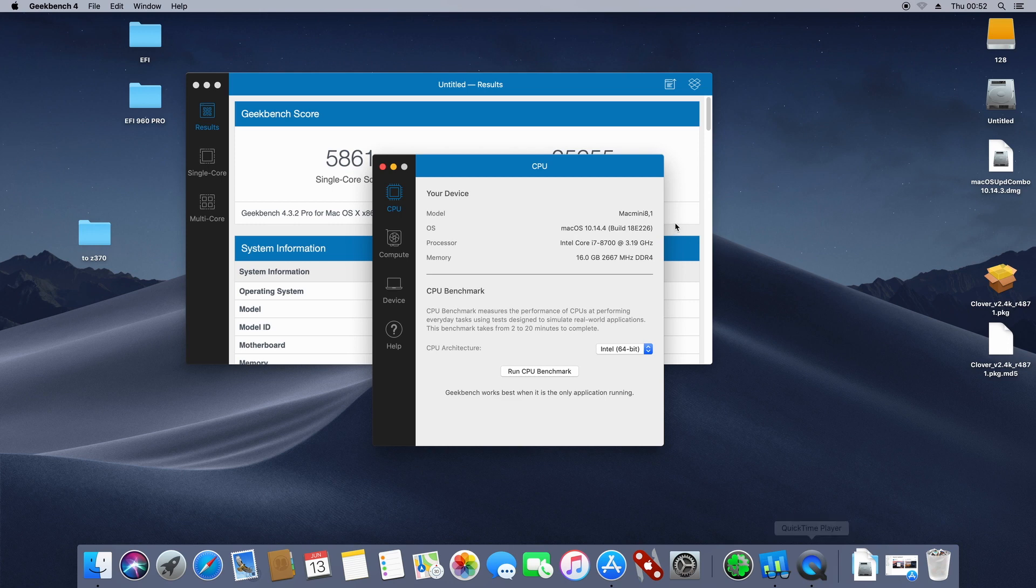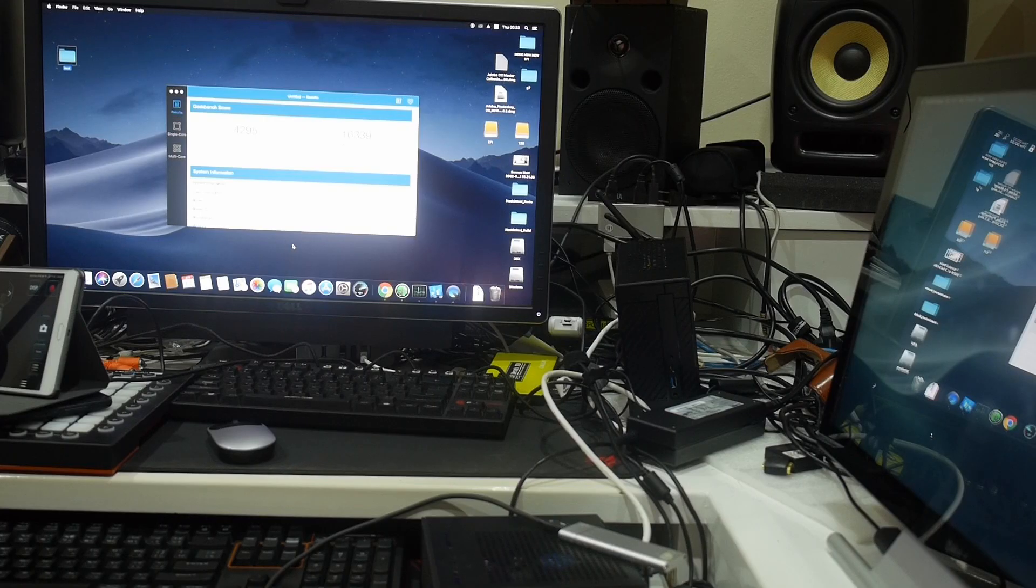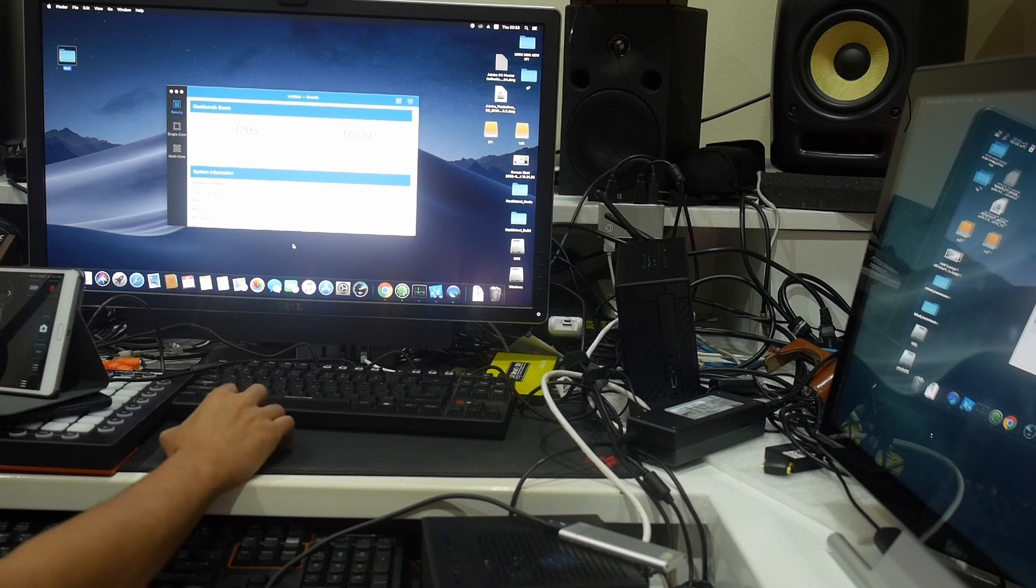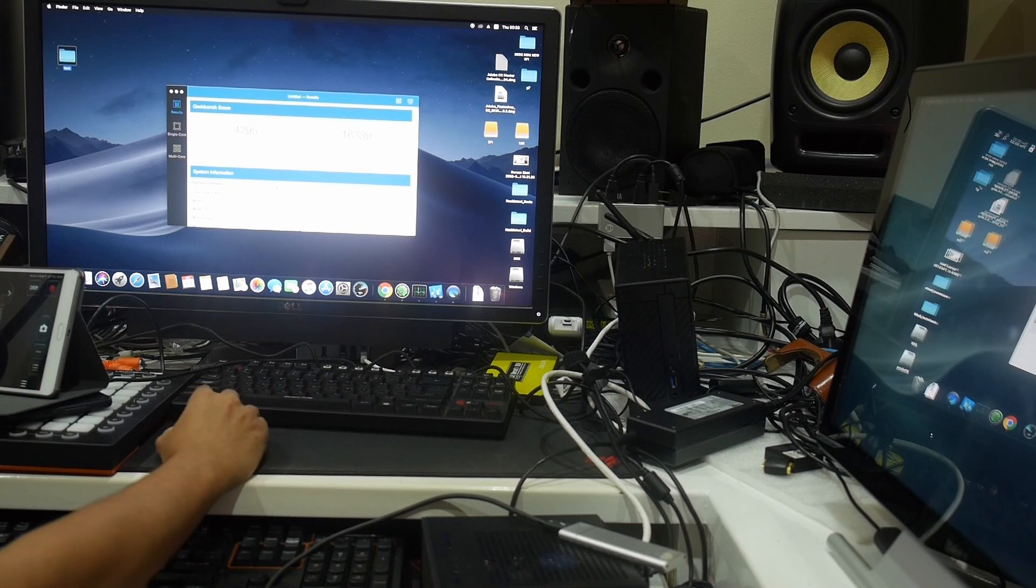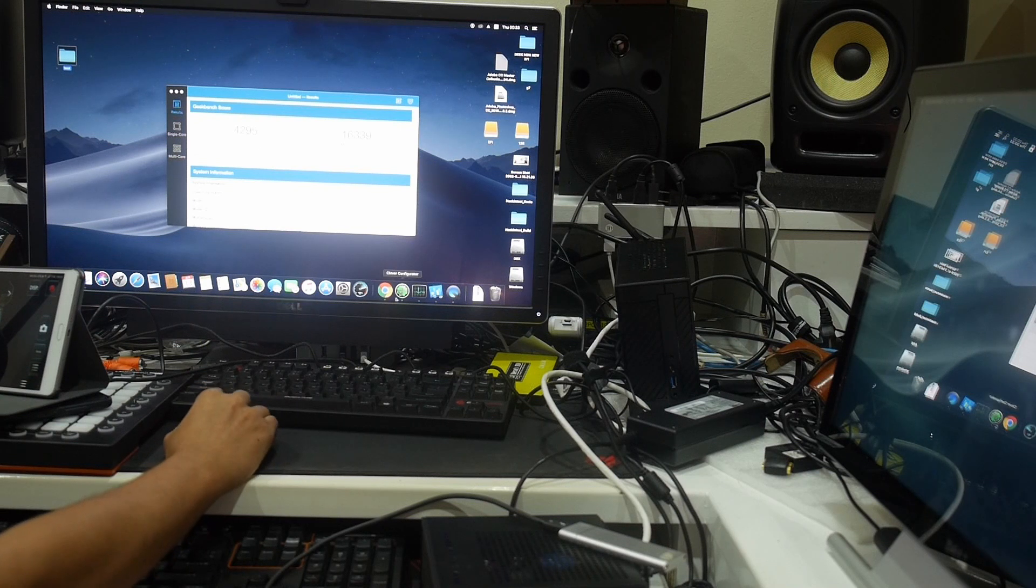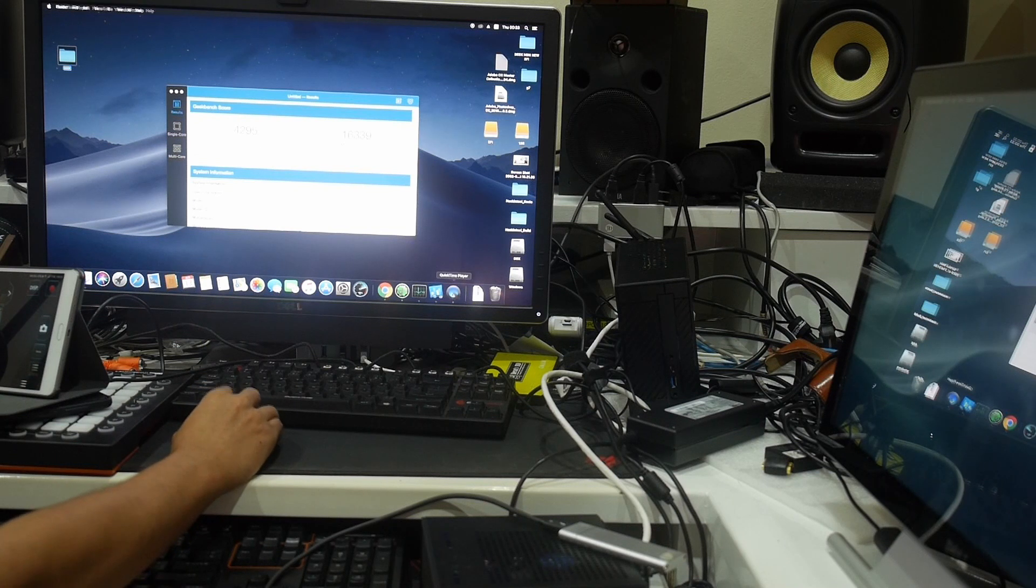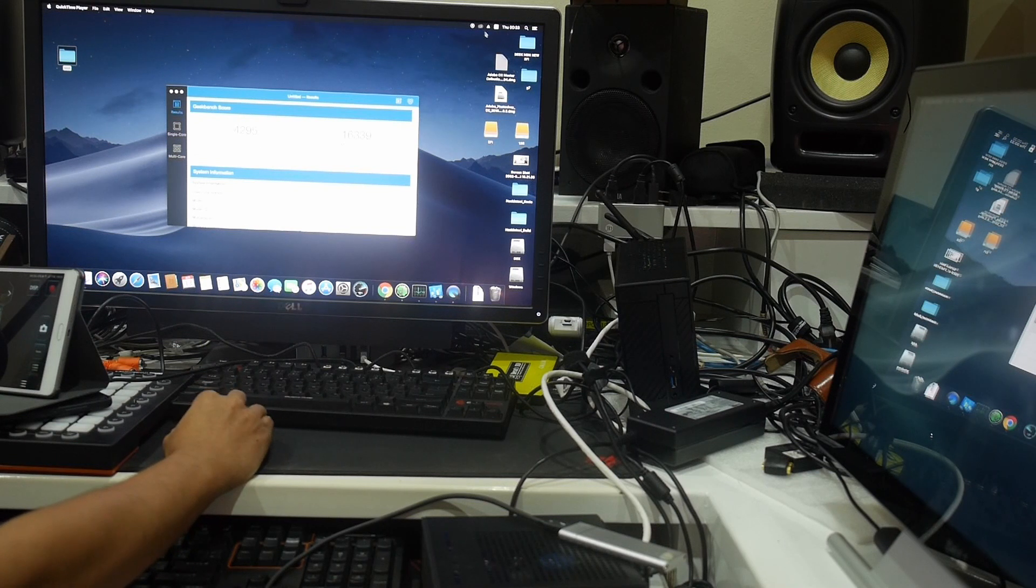So this is it. I hope you can make your decision which Mac mini alternative you want to build. Good luck!